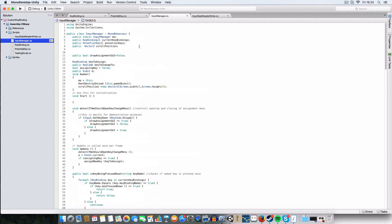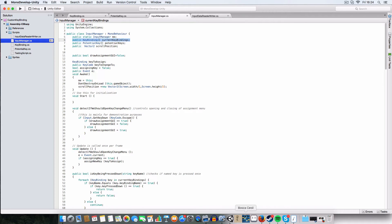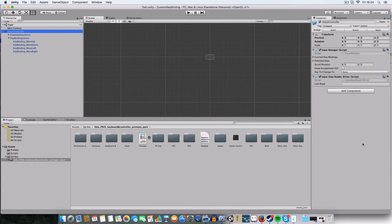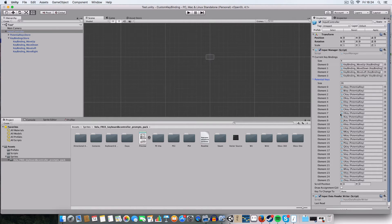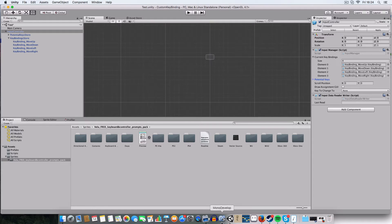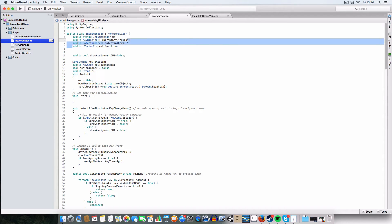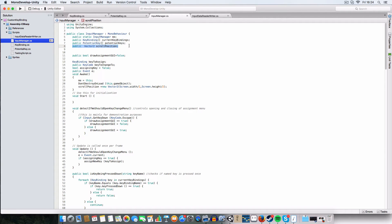Next is the InputManager — this controls everything for the input. It's got a static reference to itself so we can reference it from other scripts. We've got an array of the current key bindings: move up, move down, move left, and move right. Then we've got all the potential keys from A to Z. There's also a scroll rect variable for drawing the GUI so that if you have lots of keys it won't take up the whole screen — it'll just be a scrollable box.